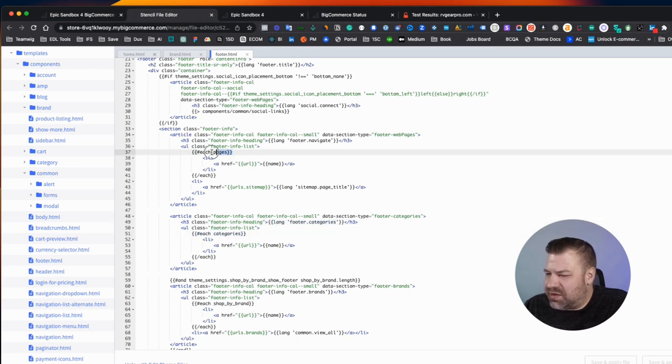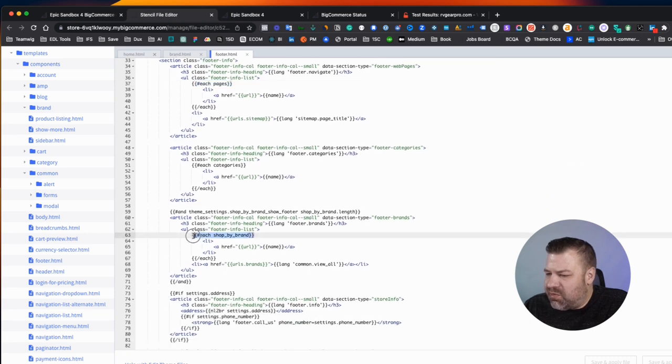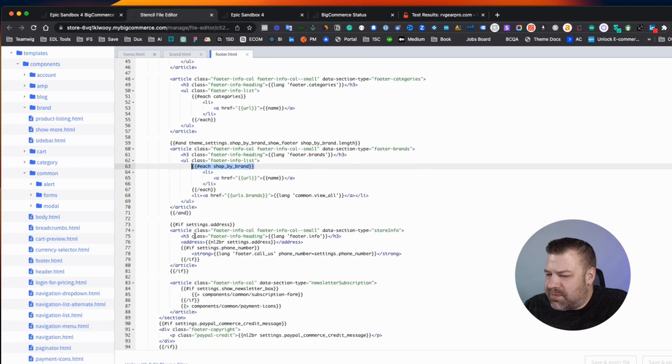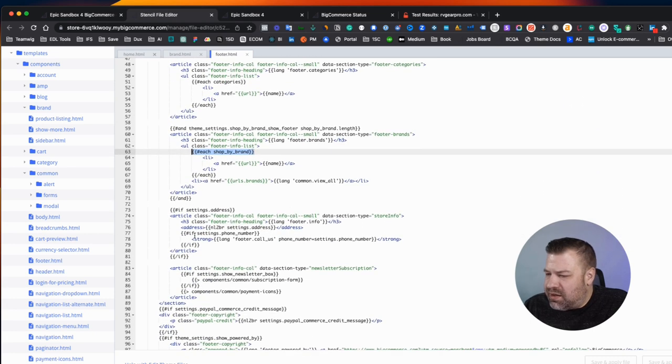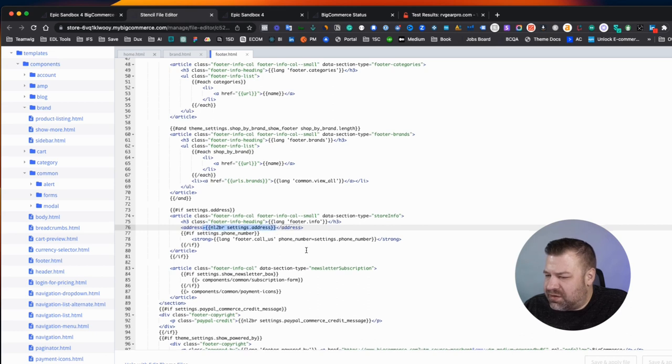And you can just look at the little thing in each section and say, this is showing my categories, this is showing my pages, this is showing my brands.